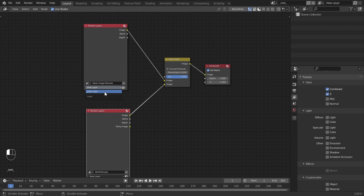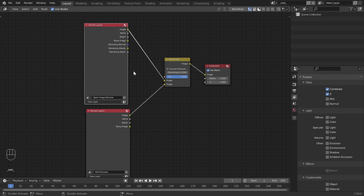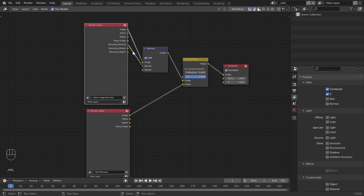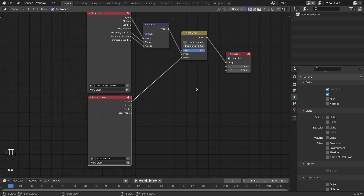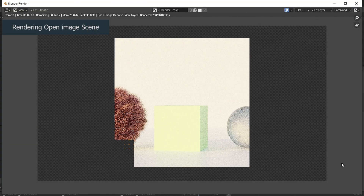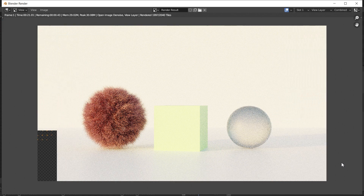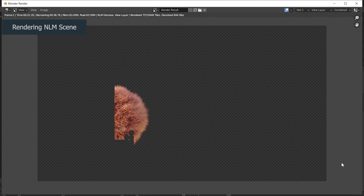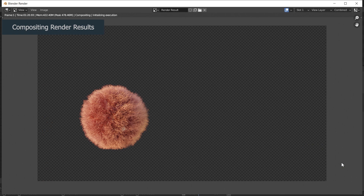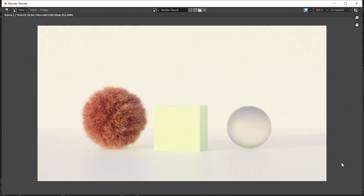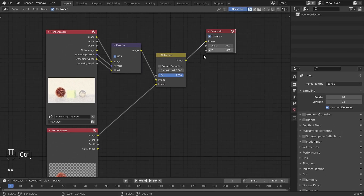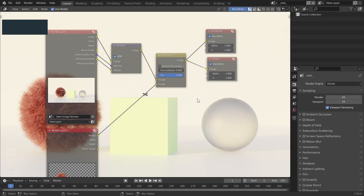Render this using the F12 hotkey. This starts to render the Open Image scene, then the NLM scene, then the compositing part. After rendering, close the render result and go to the compositor. Enable its backdrop feature and set a viewer node to the output. You can now see how the scene is rendered through NLM and Open Image denoising.